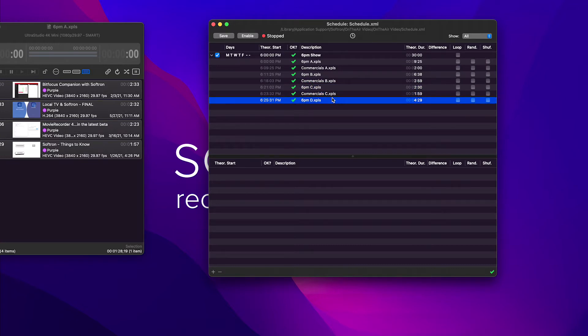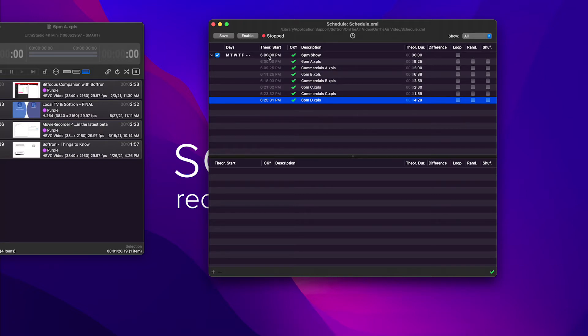Now because there's nothing after this, when it gets to the last clip, it would stop. There would be no more video left until it hits 6 p.m. the next day.